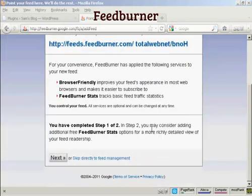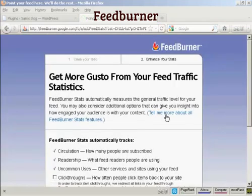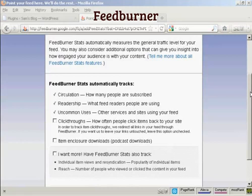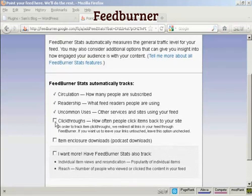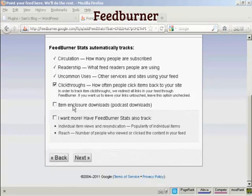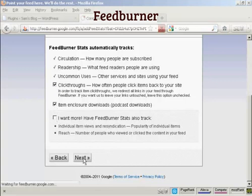You can also add some extra bells and whistles to your Feedburner feed — click on Next. You can add some tracking. It already tracks circulation and readership. You can also track click-throughs — how often people click items back to your site. You can have other items like item enclosure, which covers podcast downloads, helpful if you have audio on your site. Then click on Next.